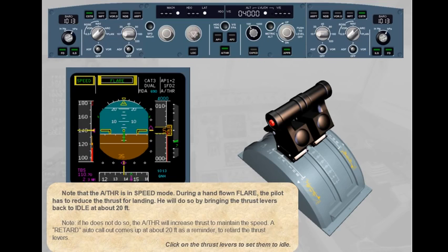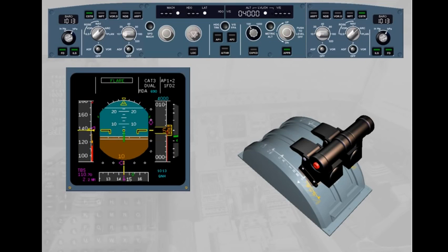The thrust levers are now set to idle, which turns the autothrust off. Note that on the FMA, the white autothrust indication is no longer displayed — the FMA autothrust column is blank. On the FCU, the autothrust push button is now extinguished.